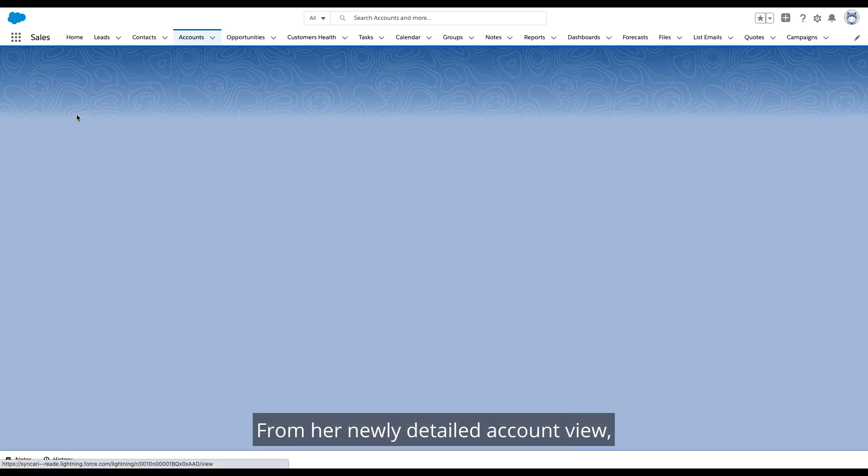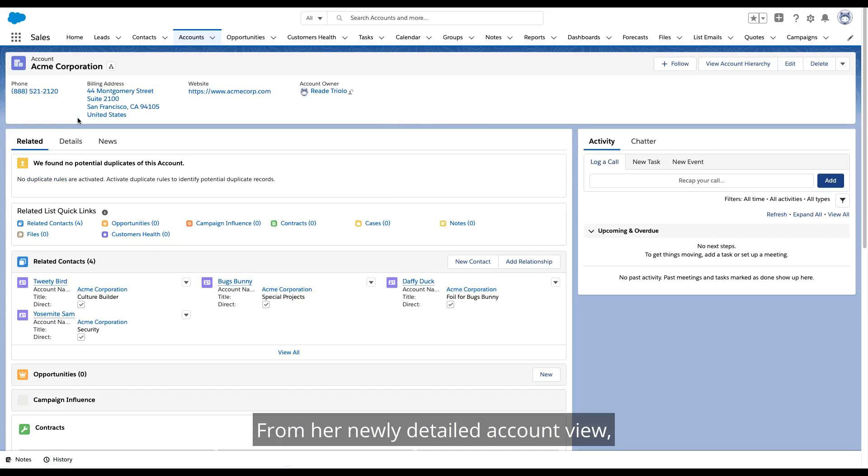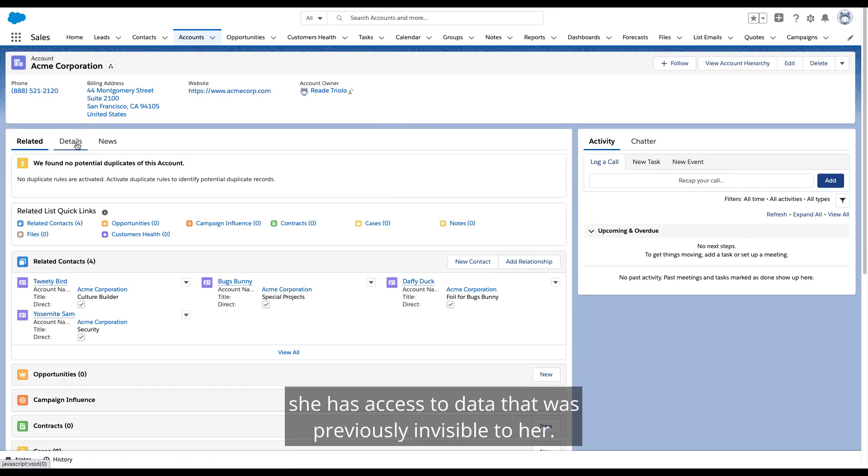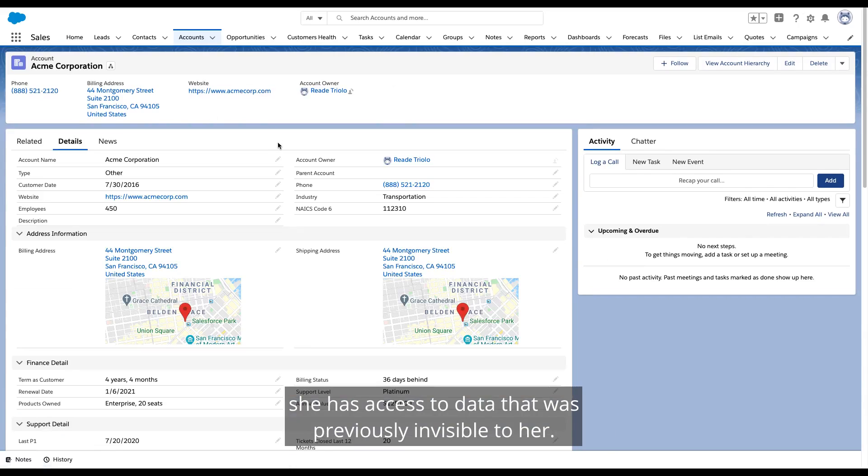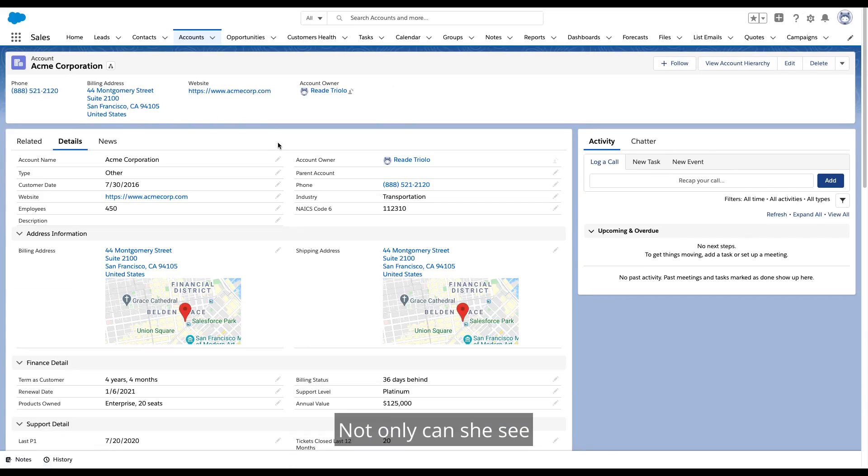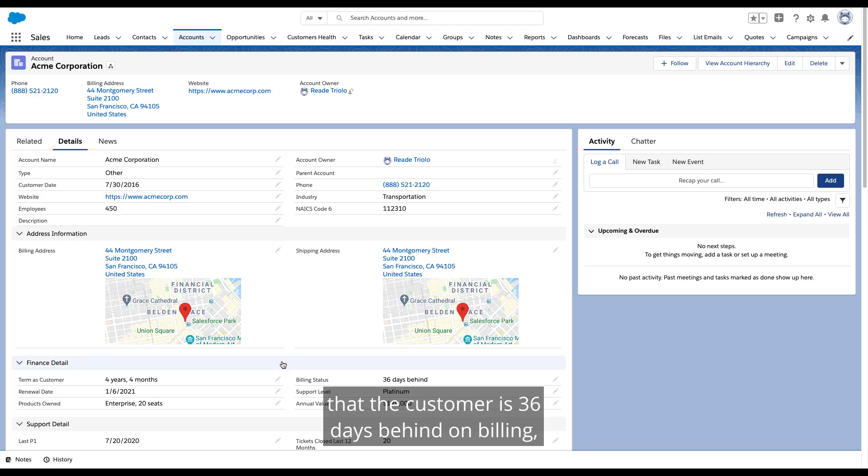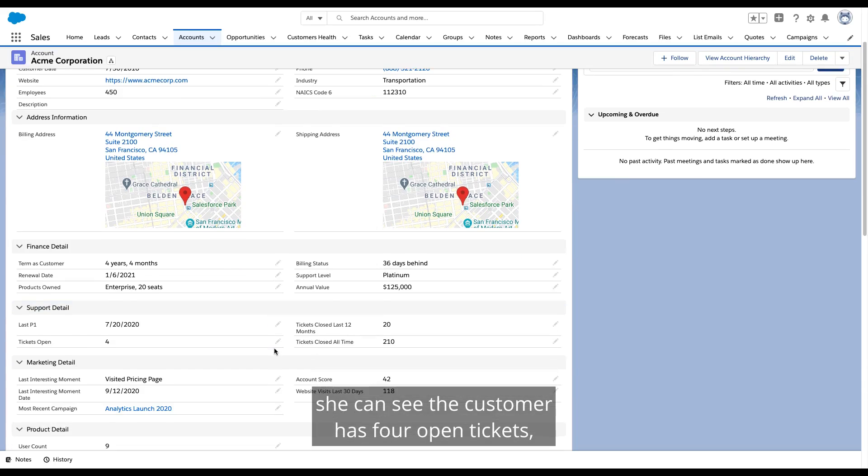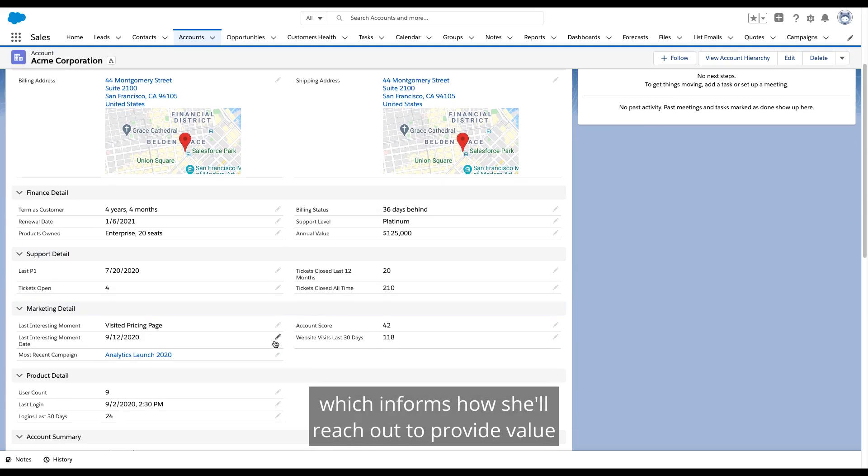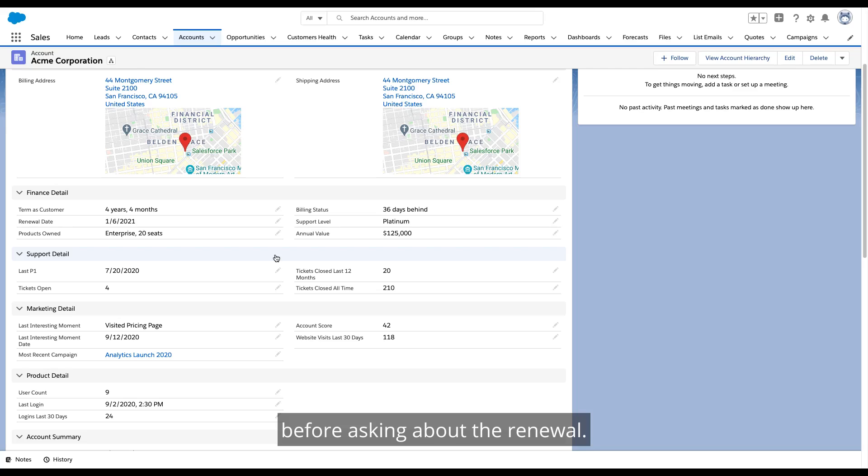From her newly detailed account view, she has access to data that was previously invisible to her. Not only can she see that the customer is 36 days behind on billing, she can see the customer has four open tickets, which informs how she'll reach out to provide value before asking about the renewal.